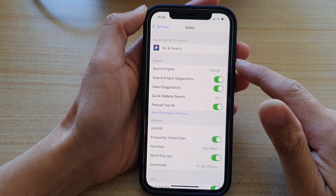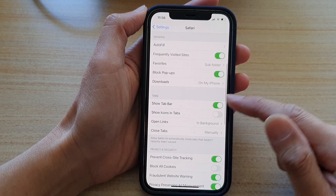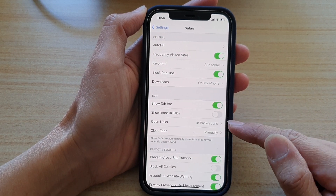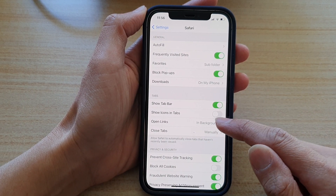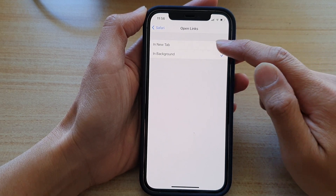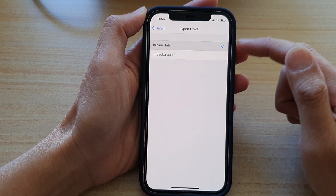Next, we're going to go down to the Tabs section and tap on Open Links. Here you have two options: in new tab or in background.